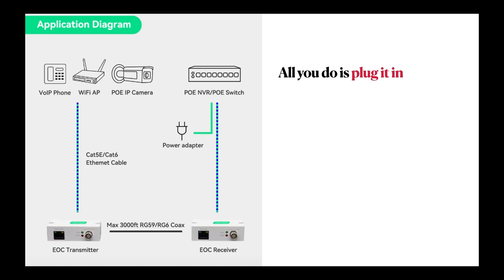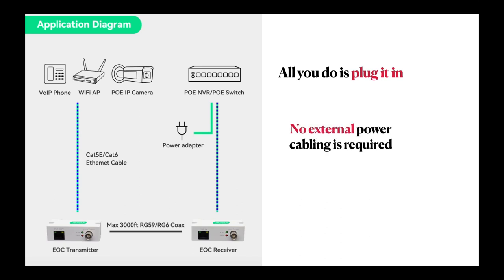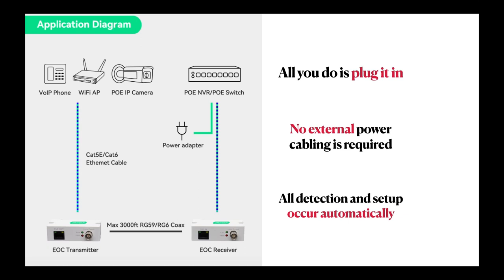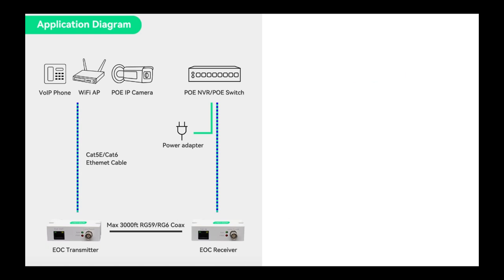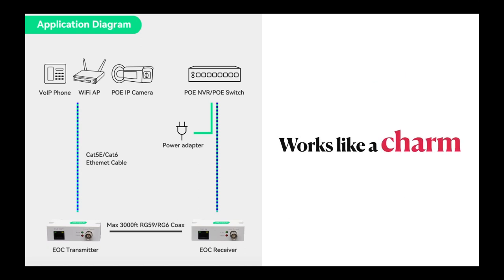The transmitter forwards PoE to end devices like VoIP phones, wireless access points, IP access control, and PoE IP cameras. No external power cabling is required, and all detection and setup occur automatically. Works like a charm, as many people described.